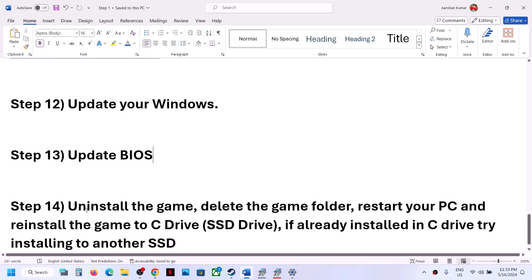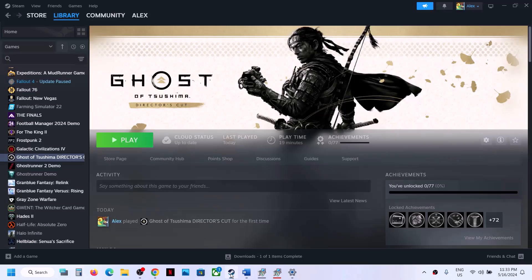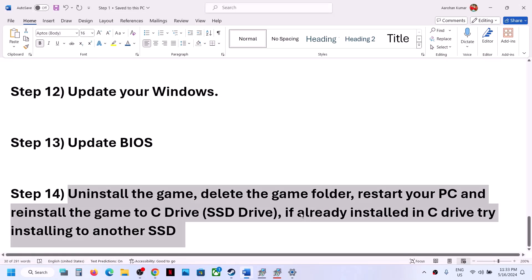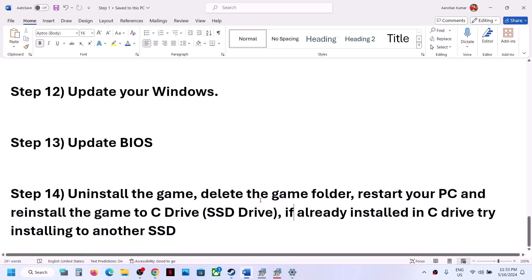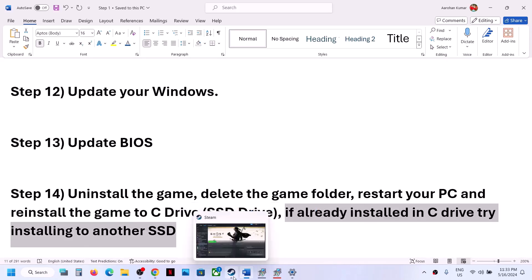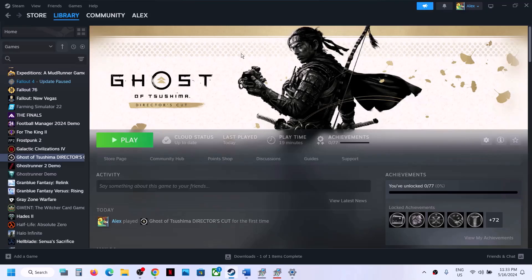The final step is to uninstall and reinstall the game if nothing else has worked. Right-click the game, select Manage, then Uninstall. After uninstalling, go to the game installation folder, delete the game folder, restart your computer, and reinstall the game to the C drive. If it was already on the C drive, try installing it to a different SSD. One of the steps in this video should help you get the game running. Thank you for your time — please like this video and subscribe to my channel.